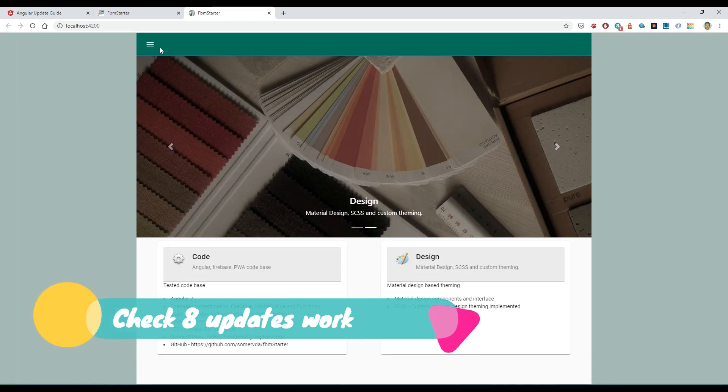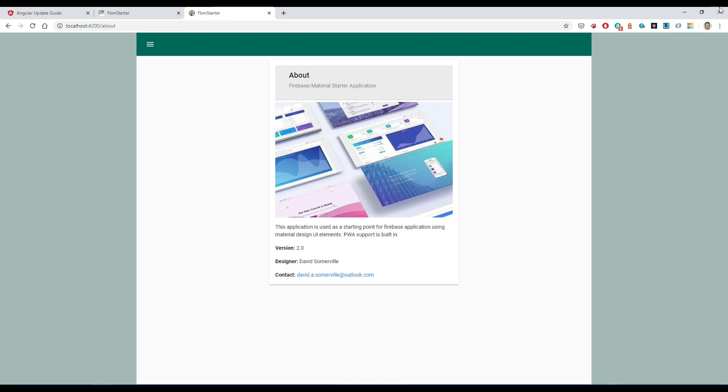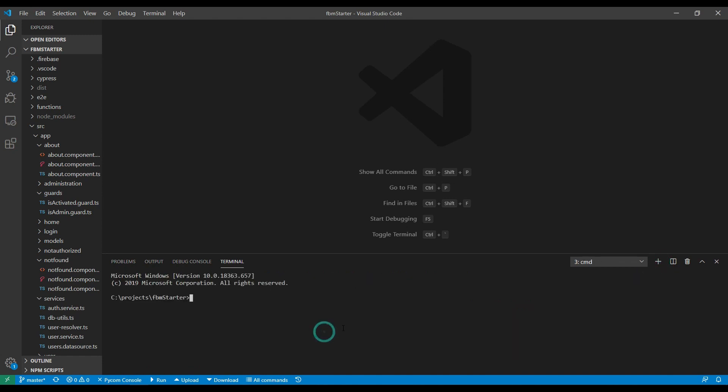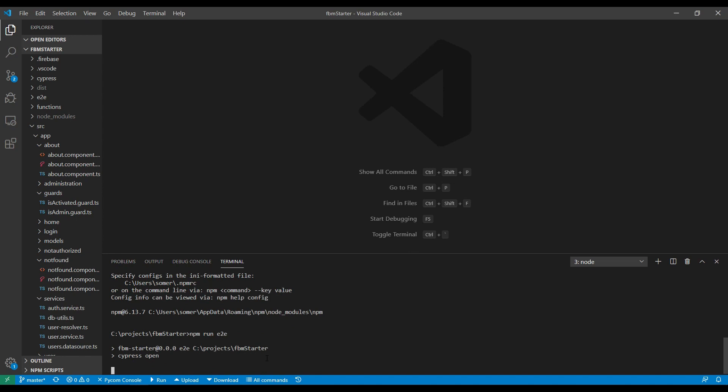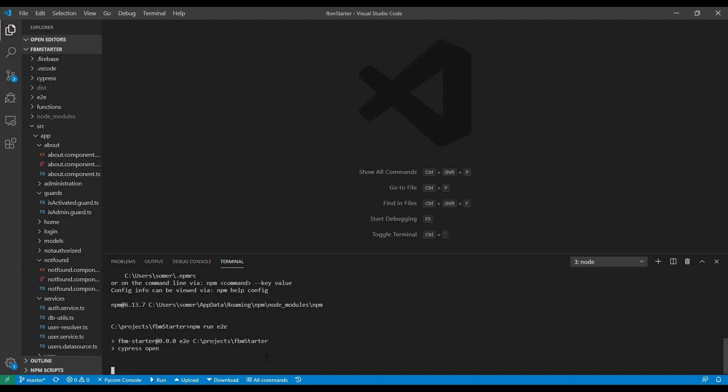And we'll just make sure it starts up. Okay, it generally seems to be working. Now I have a Cypress test suite for testing this, so I'm going to open another terminal and fire up Cypress and run the tests I've already created on it.